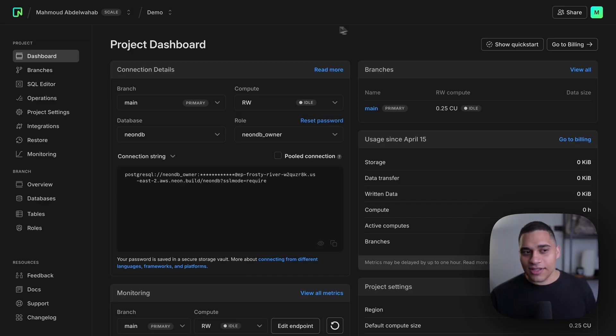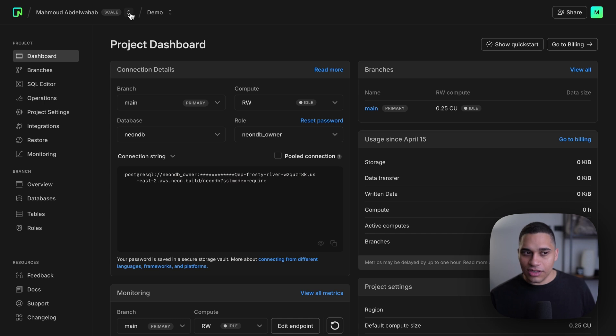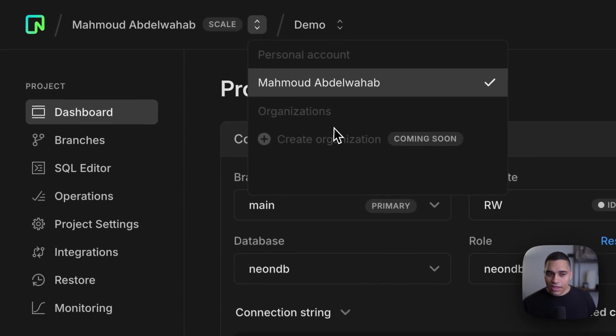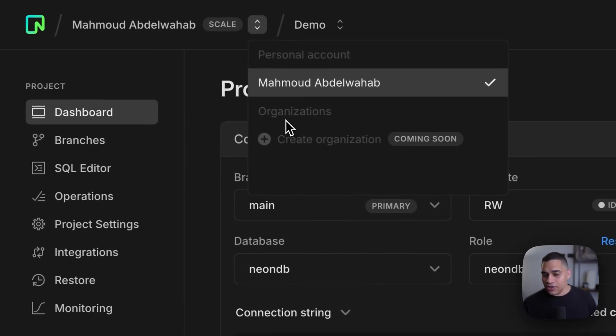You might have noticed that in the Breadcrumb Navigation, under the Account Selector, there's an Organization section and a Create Organization button. Well, you'll be able to set up an organization where you invite team members and easily collaborate on your Neon projects. This feature will be available very soon, but for now it's in private preview. I'll leave more details down below on how you can request access.